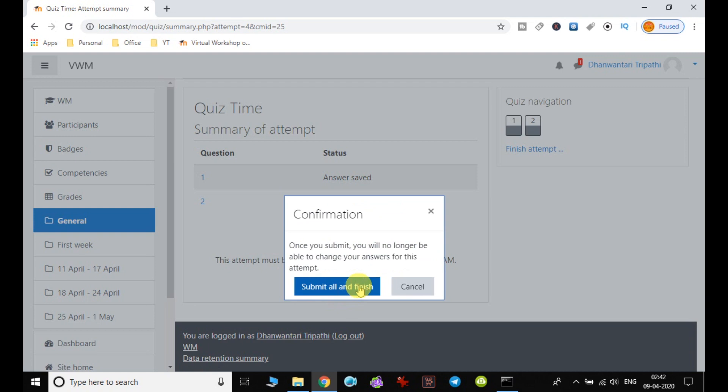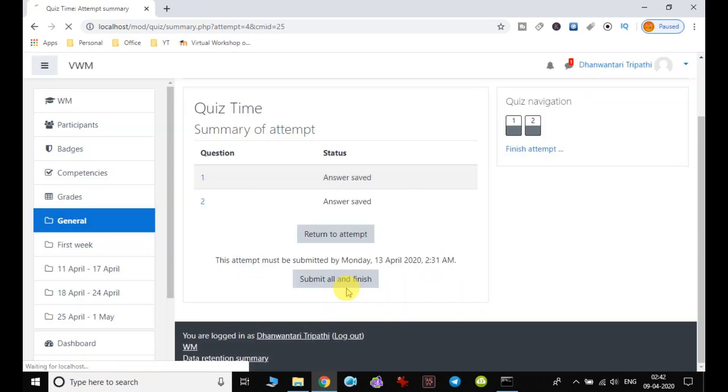And finally we are going to submit all and finish. So it is asking the confirmation with instruction that once you submit, you will no longer be able to change your answer for this attempt. So okay, let us go ahead.